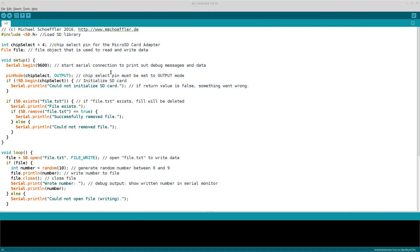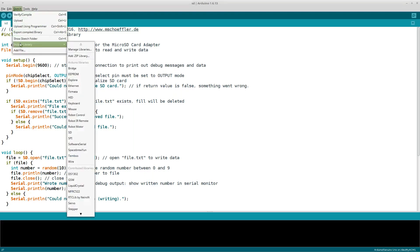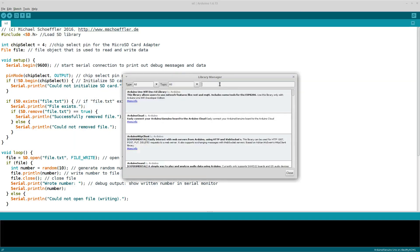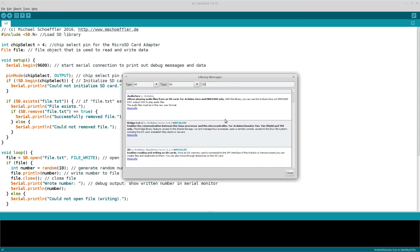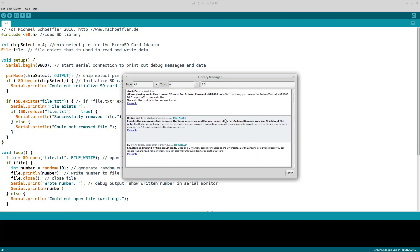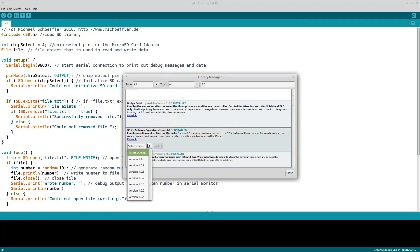Okay, let's have a look at the code. First, make sure that you have installed the newest version of the SD library. To do this, go to sketch, include library, manage libraries, and then search for SD library. Then you should easily find the SD library and can check which version is installed. Some older versions, such as version 110, do often not work with the micro SD card adapter.